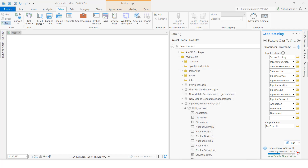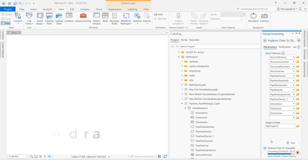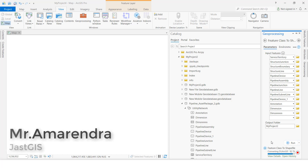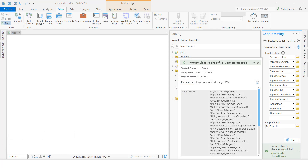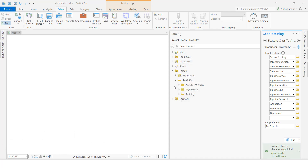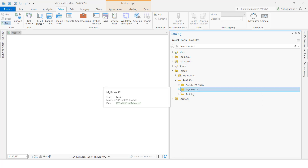Here you can see how much percentage is completed. Once it is finished we will check the results. Now it is completed — the feature classes have been exported to shapefile. We are going to open the folder path we selected.